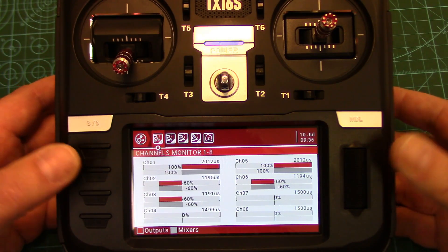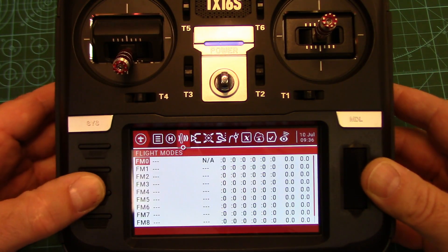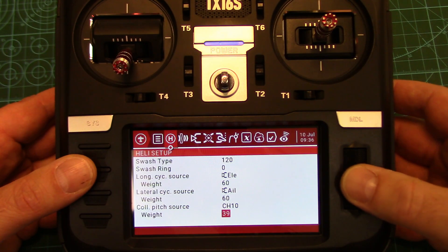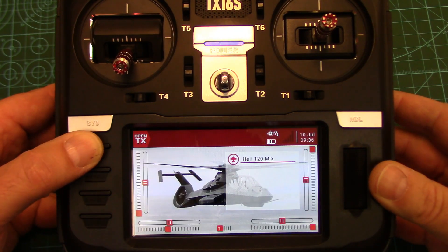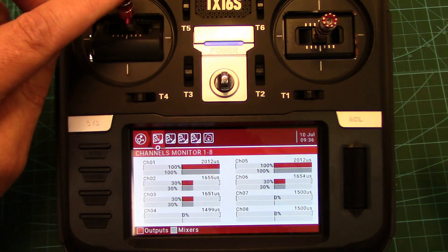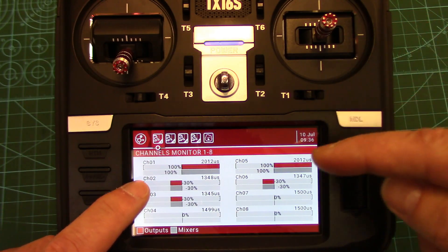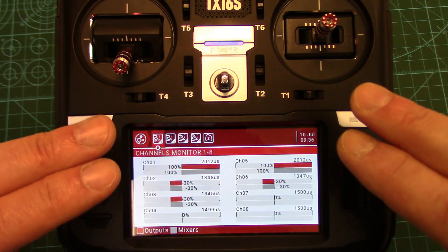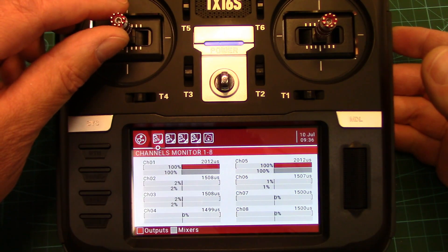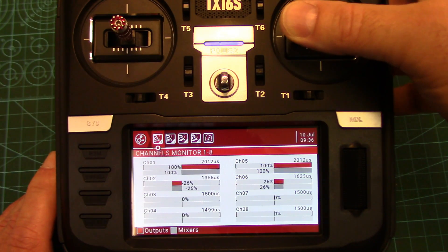If you had too much collective travel you would turn your collective mix weight down. Let's just do that as an example. Go back into heli setup and we're going to move our collective weight down to 30%, so you can see how that changes the outputs. Now you'll see it's only 30% travel. And same with aileron — we would expect channel 2 and our collective channel to move because they are on the two sides of the swashplate. Which they're doing. If we go to zero pitch and zero that out, you should see them moving the exact same amount in opposite directions — which they're doing.